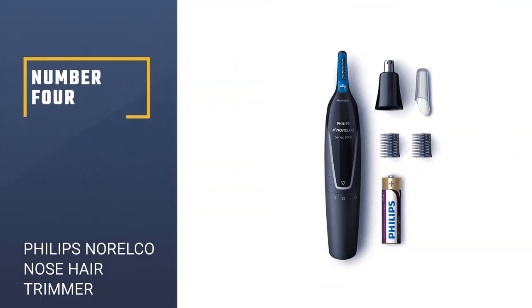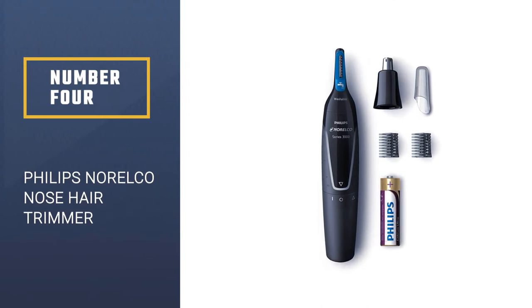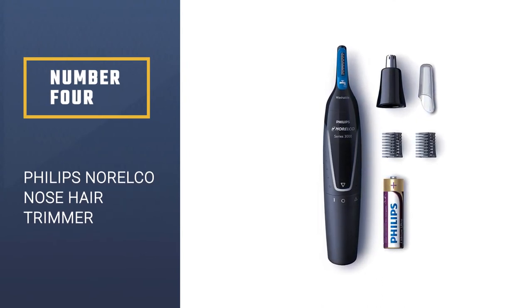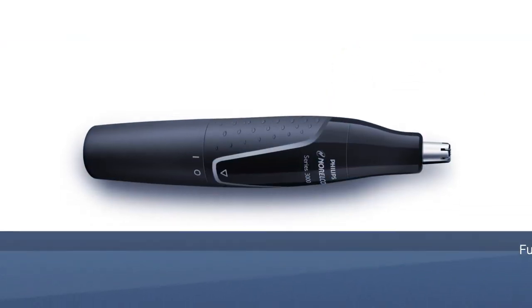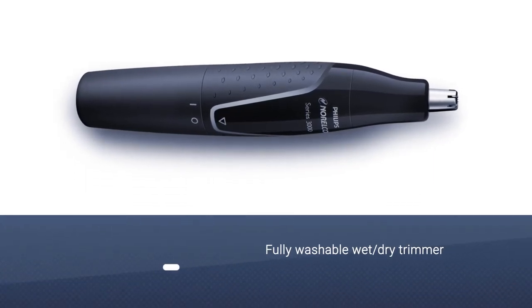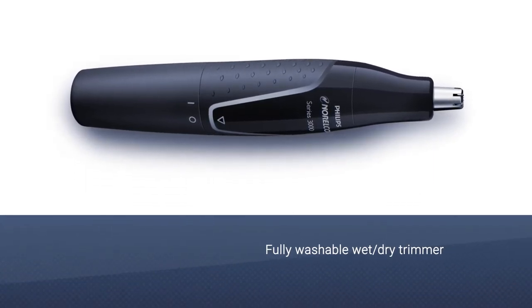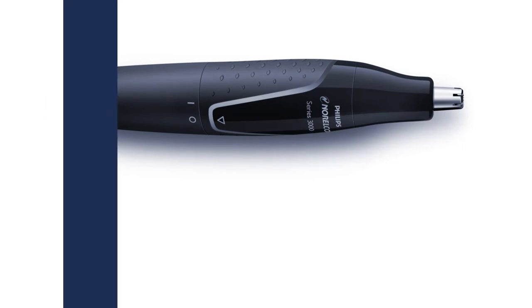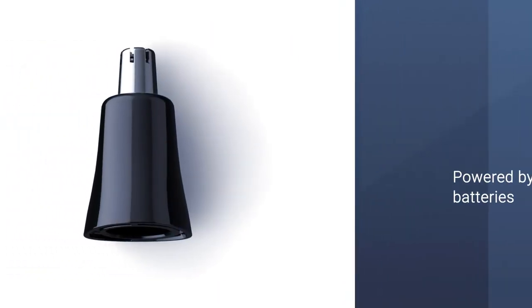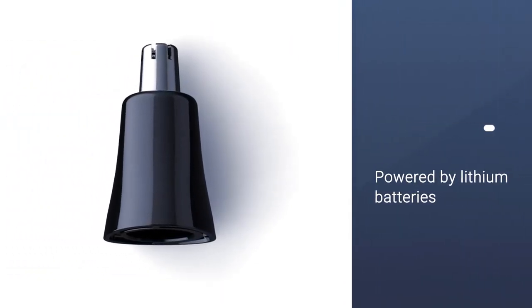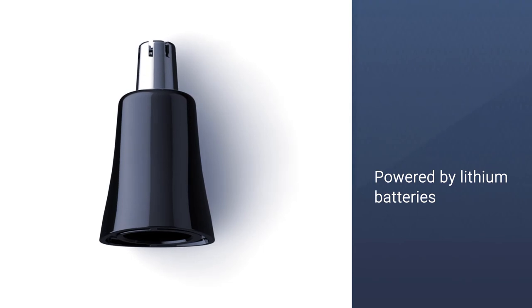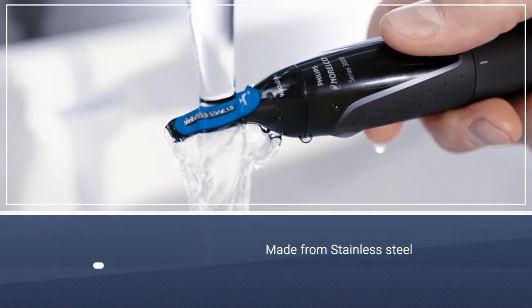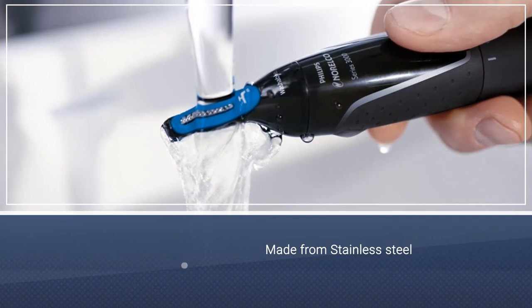Number four, Philips Norelco NT3049's Nose Hair Trimmer. This fully washable wet-dry trimmer gets the job done. Its advanced trimming system shields the blades away from your skin, guaranteeing no pulling and irritation. This product is also powered by lithium batteries to ensure a powerful and long-lasting trim.